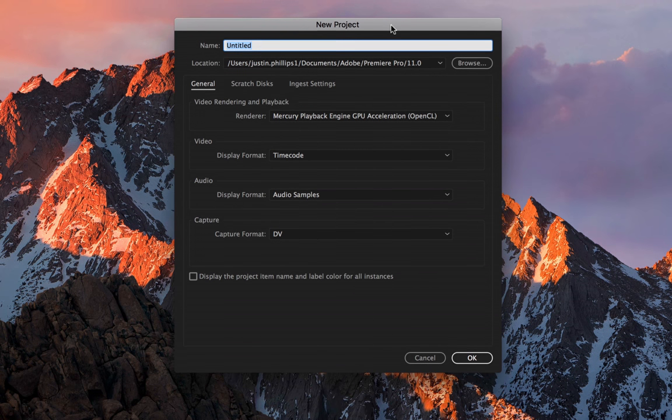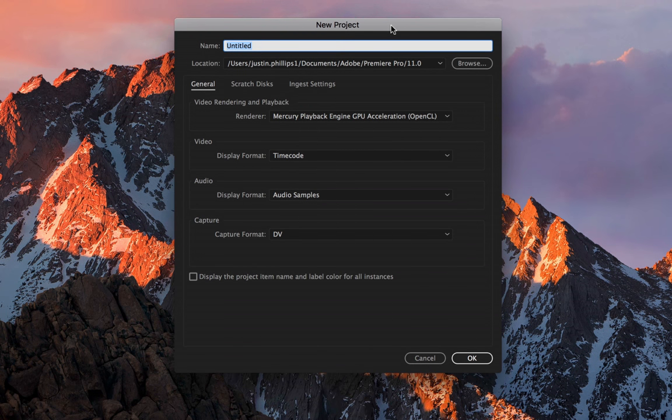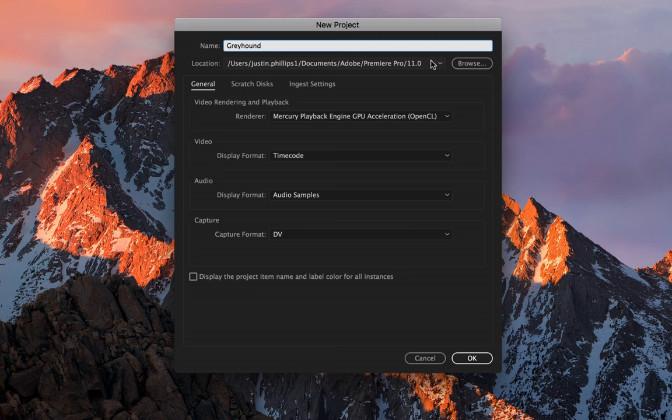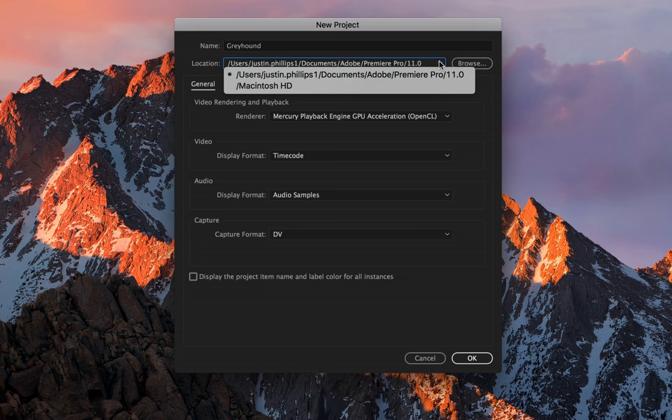We get the new project pane, and we have some familiar options. The first option is the name, and this just names your project whatever you want to call it. I'll just call this Greyhound, because that's the video we're going to be working on. The next section is the location pull-down. You can see that it's going to automatically put it in the users, my user, documents, Adobe, Premiere Pro. It buries it in this complicated kind of folder structure.